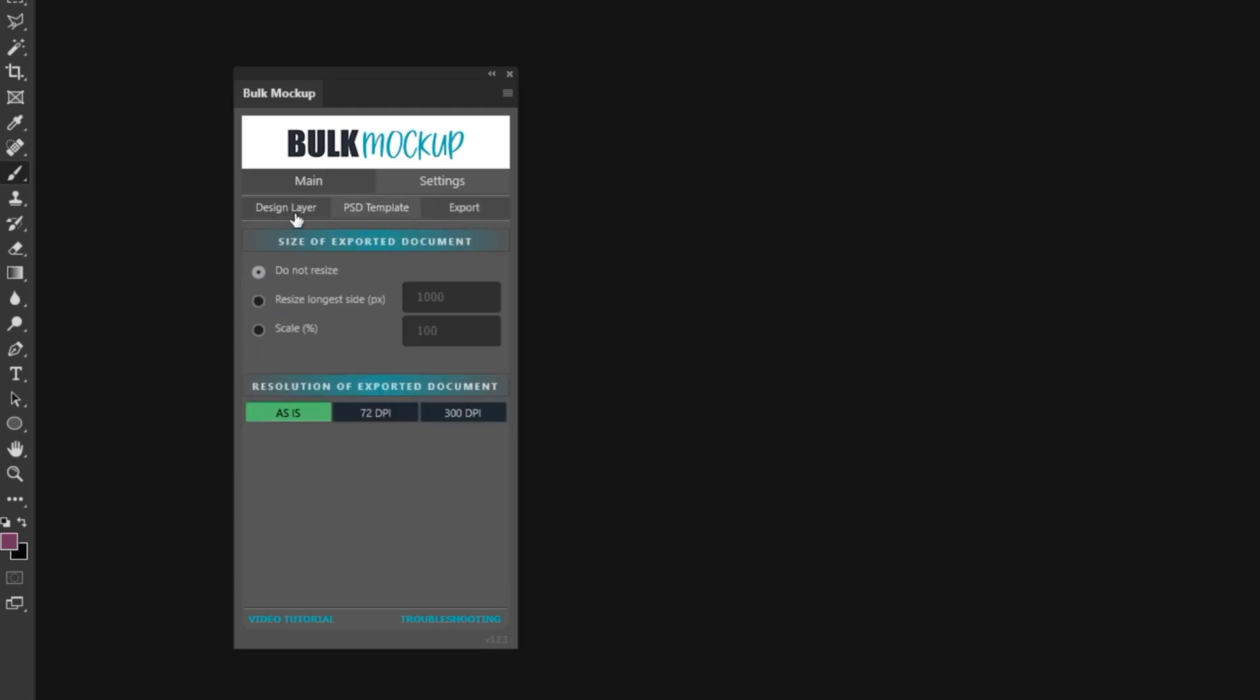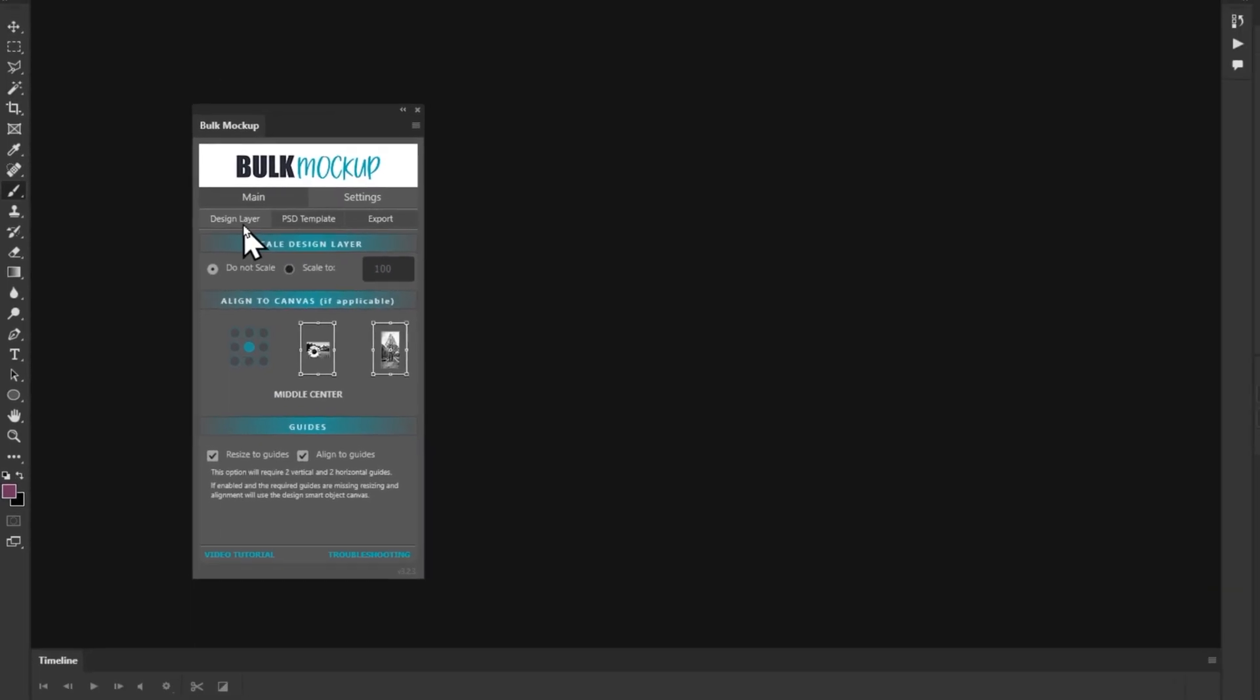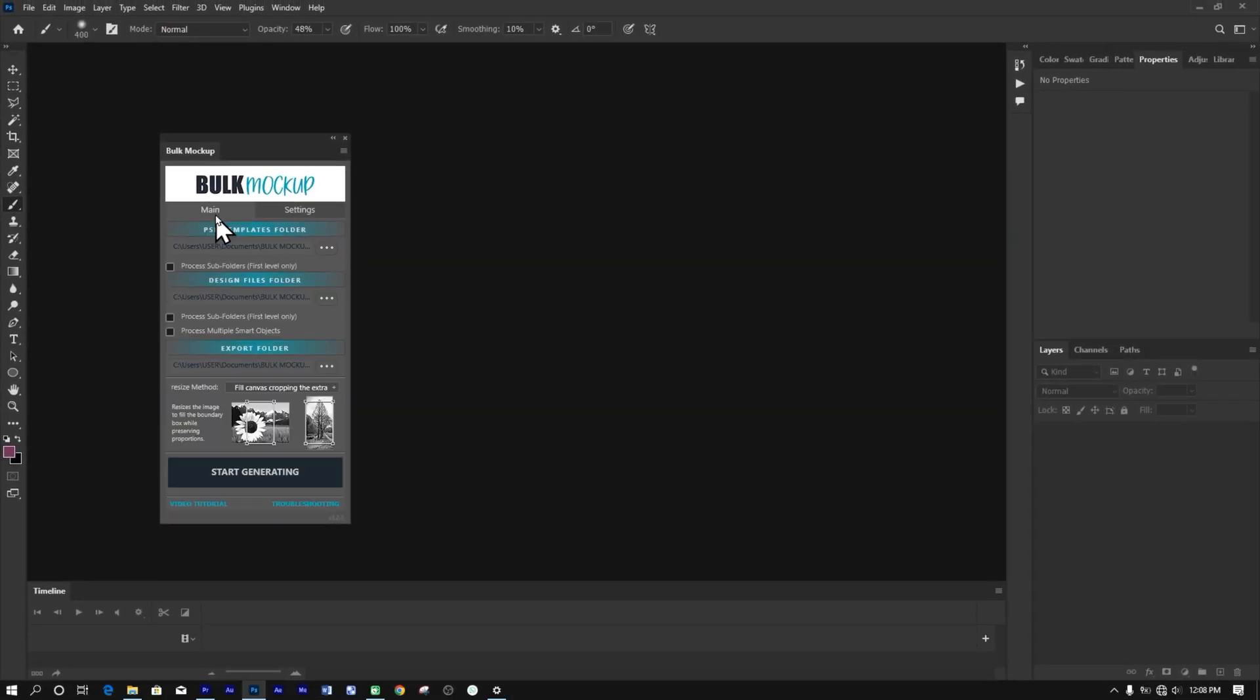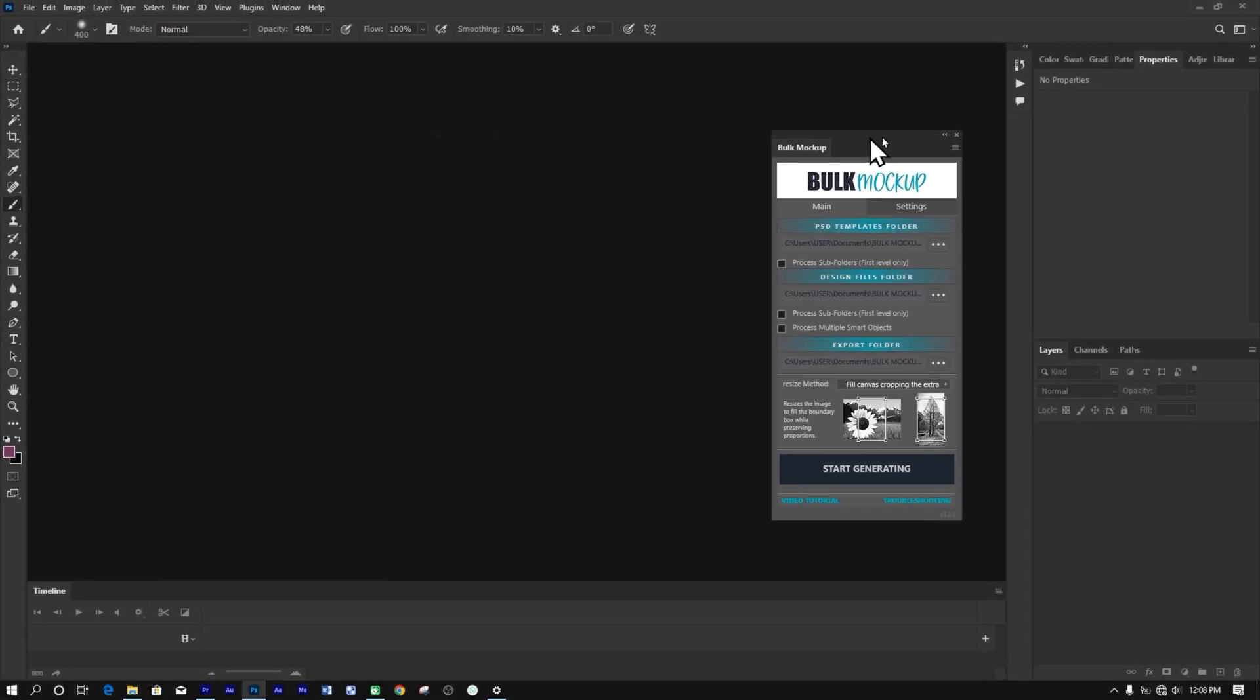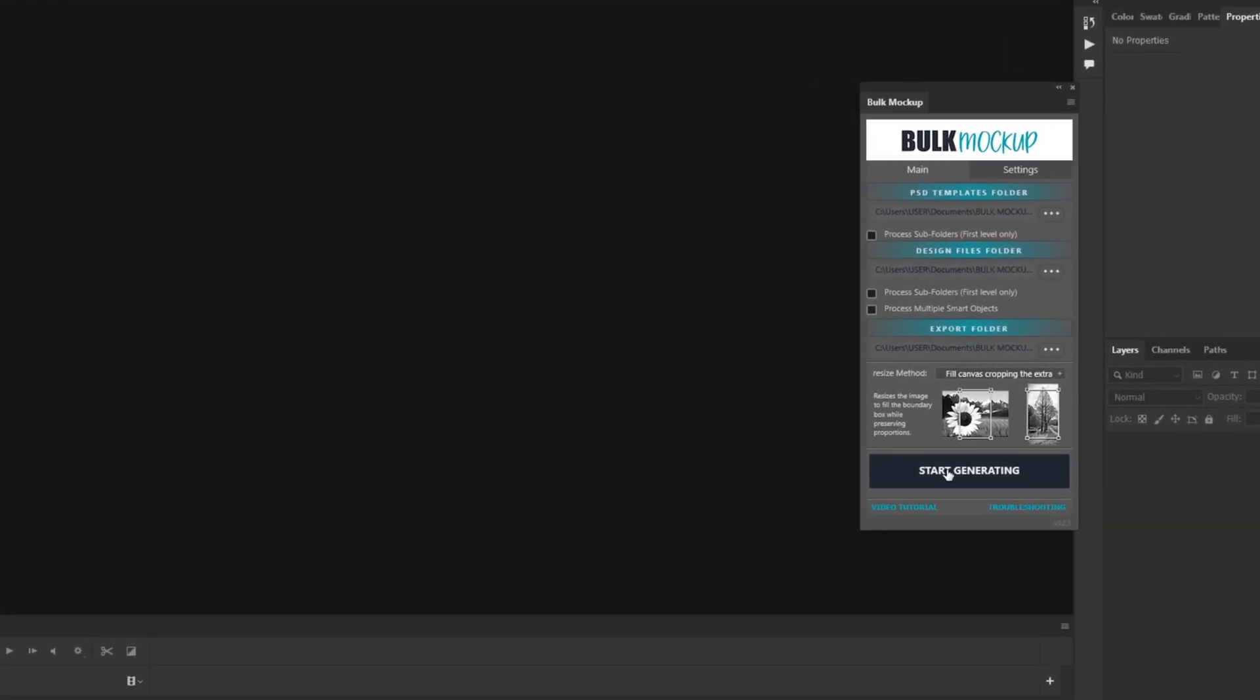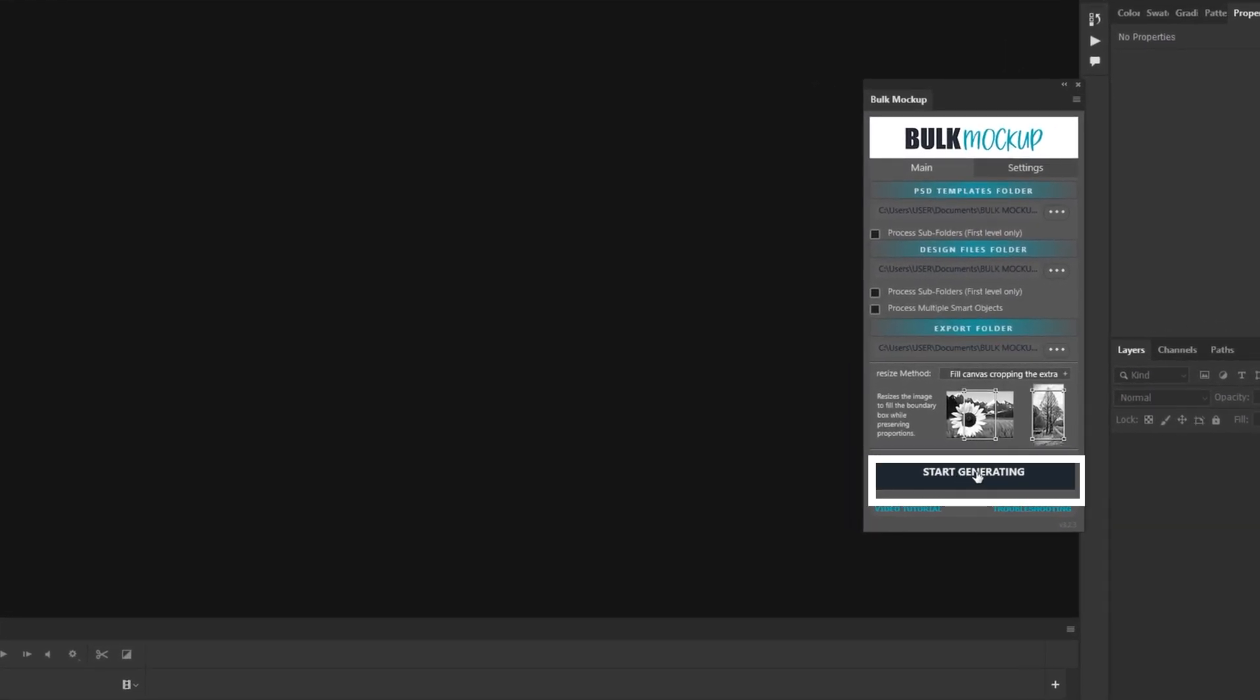Once you've set everything up, take a moment to double check all your settings. When you're ready, go back to the main screen of the plugin and click Start Generating.